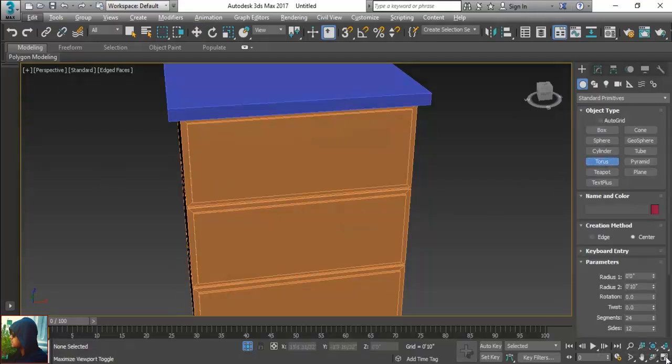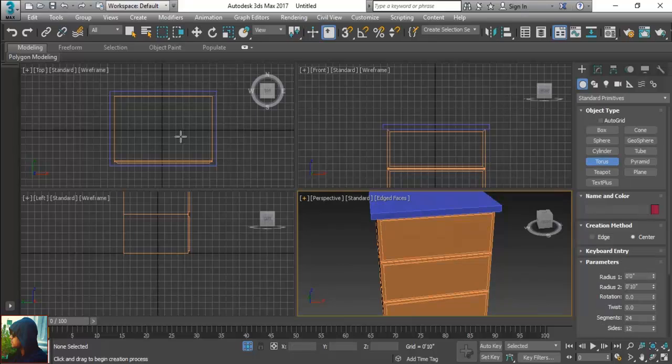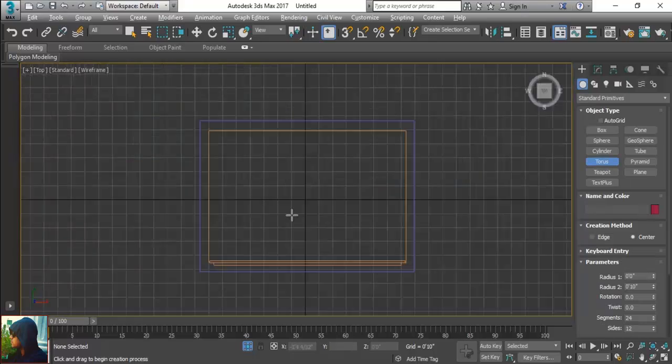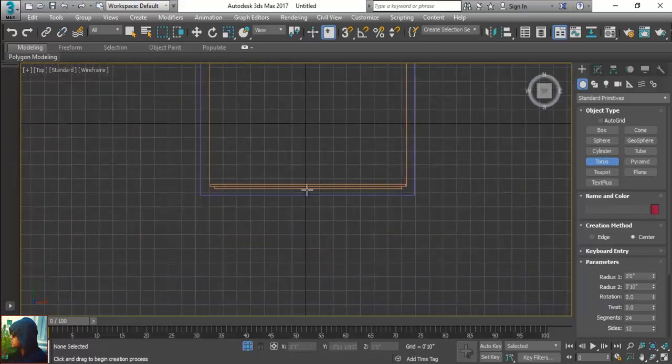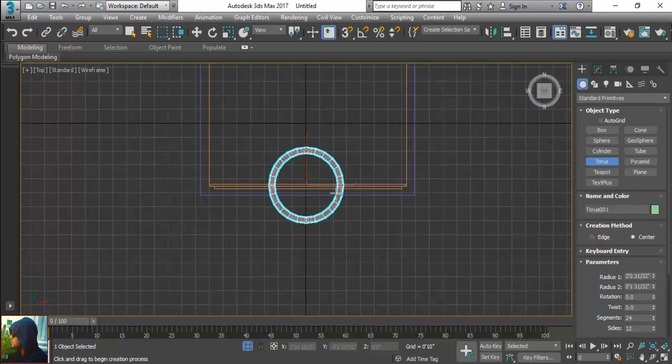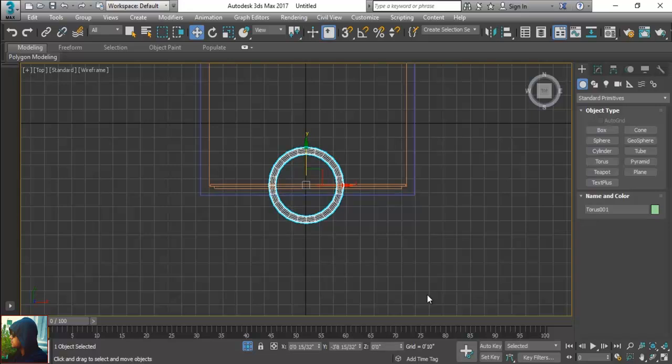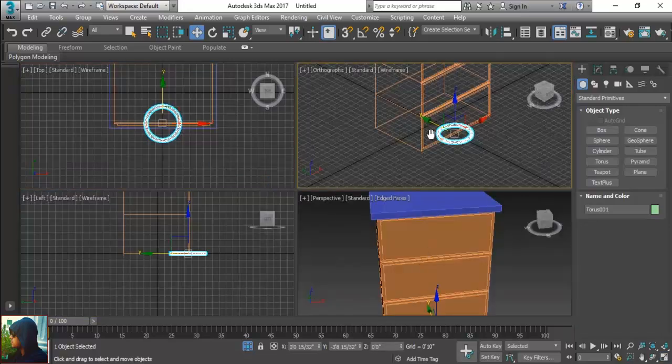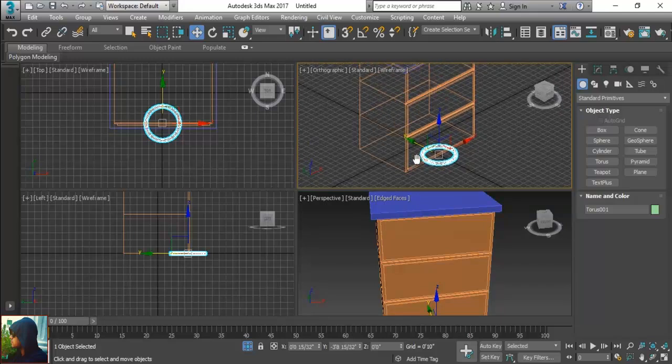And minimize my torus and come to the top. What I am going to do is just draw something like this. Okay fine, and just give the position.